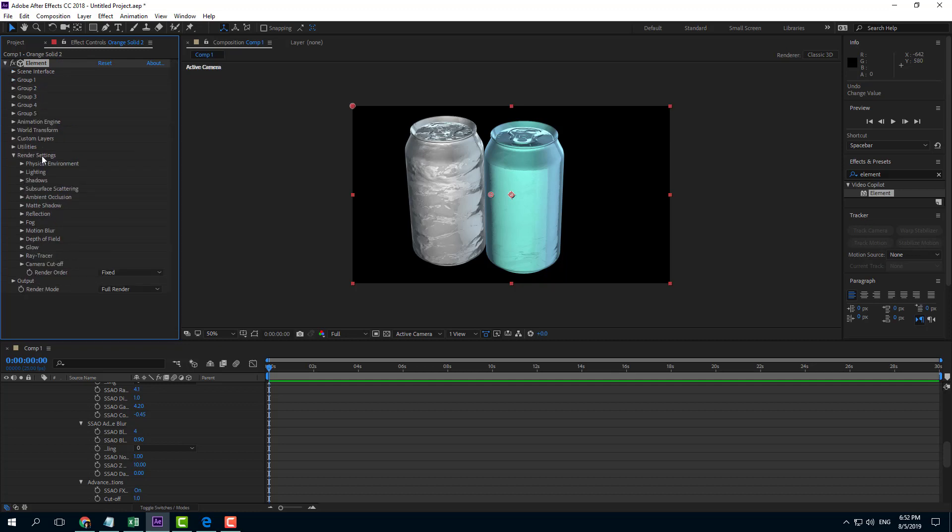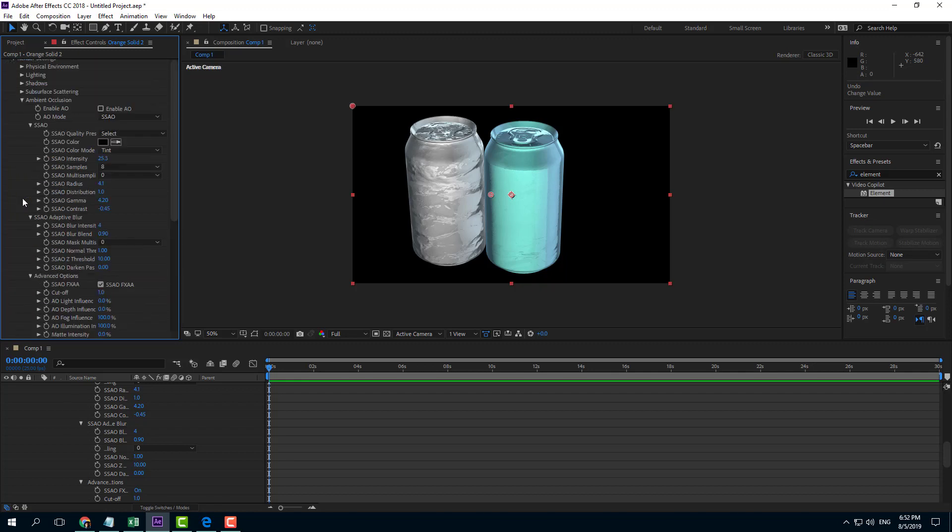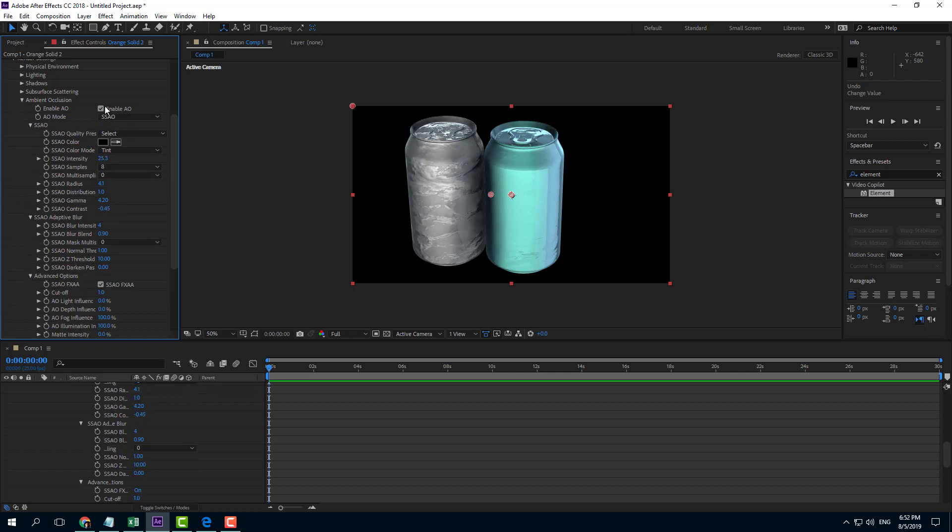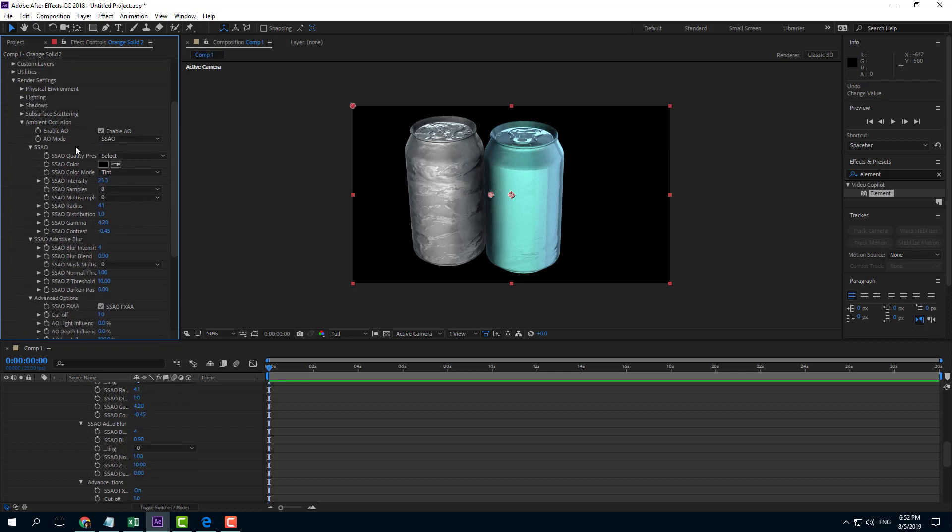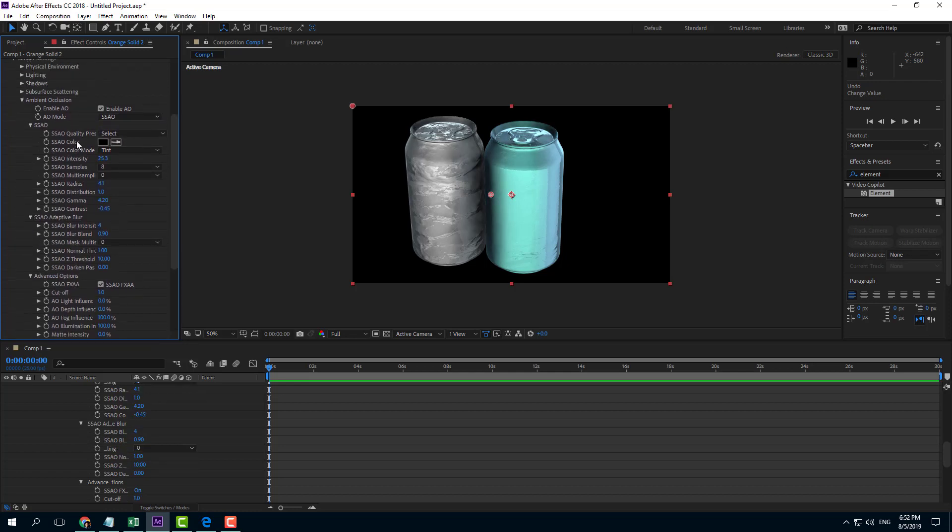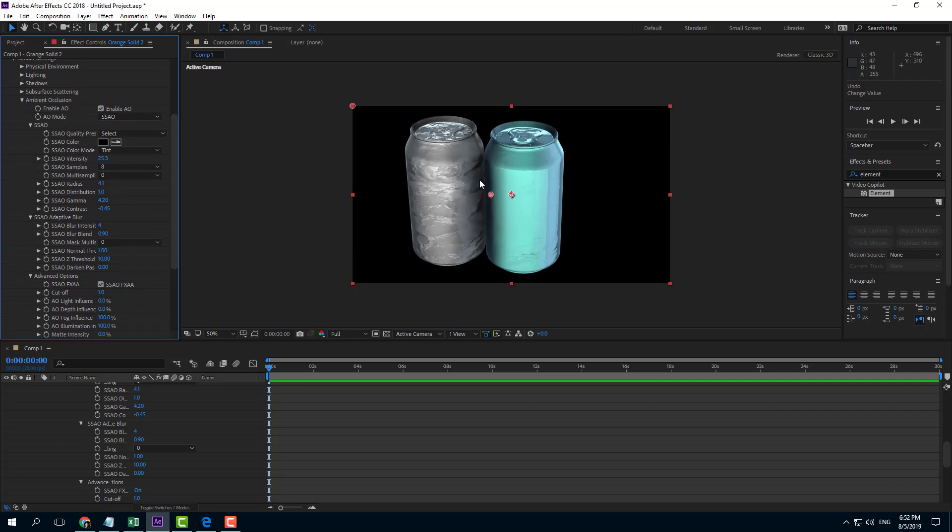I'm going to go into render settings and enable ambient occlusion. You can see there are two modes you can choose from: Ray Traced and SAO, which are just two different render settings. Once I turn this on, you can see shadows appear on the edges.